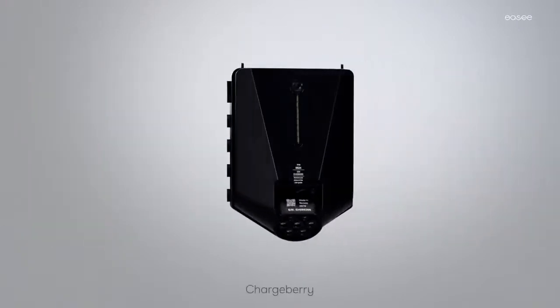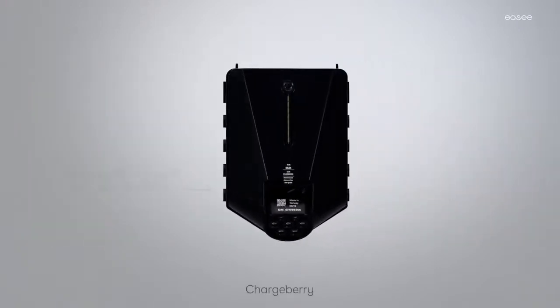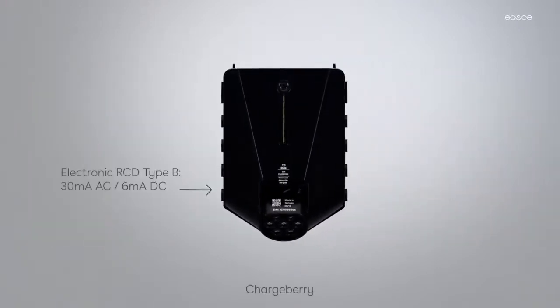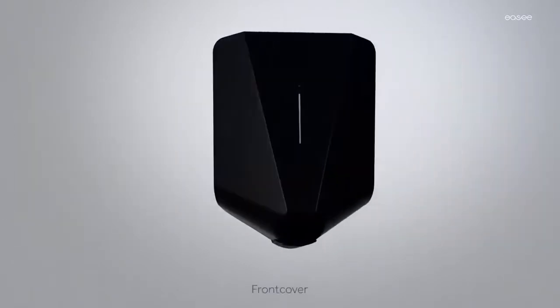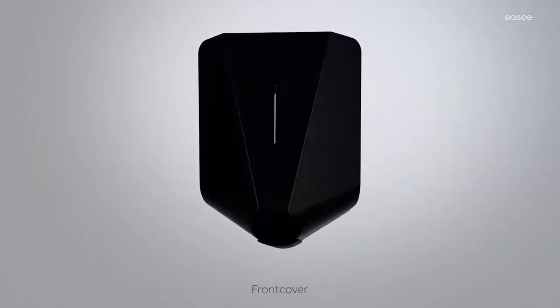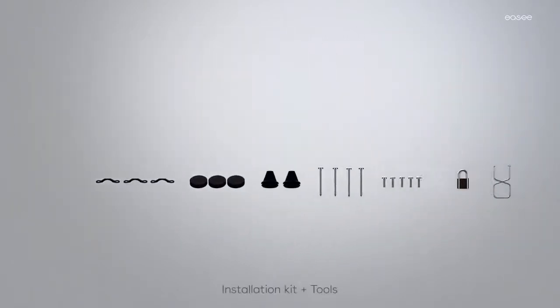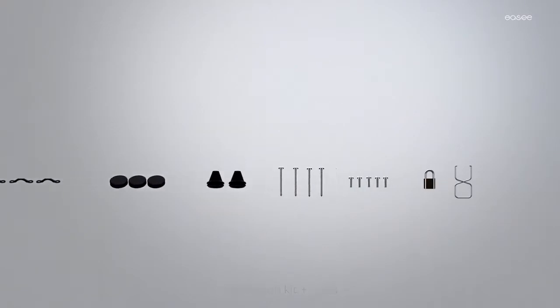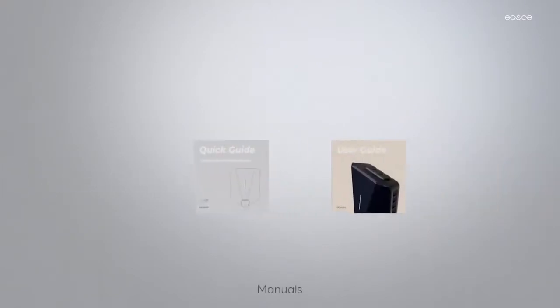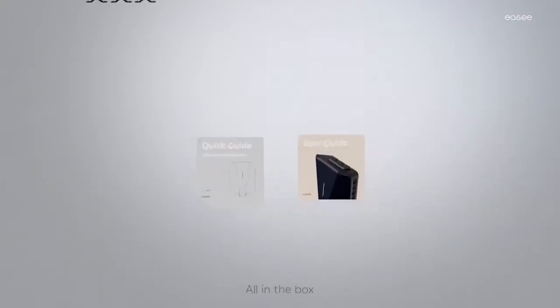The charge barrier containing the electronics and the integrated RCD type B, front cover, installation kit, and manuals.